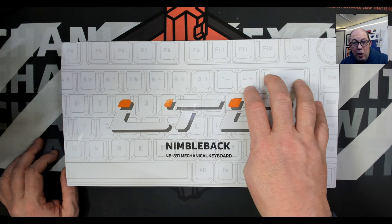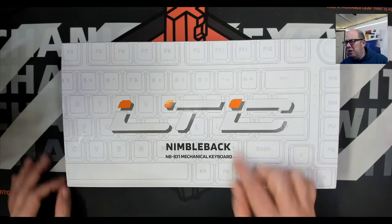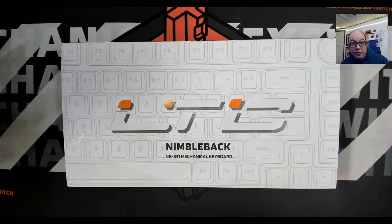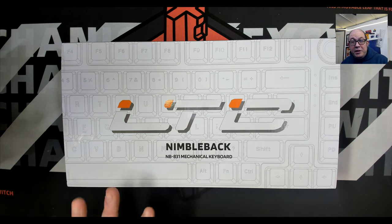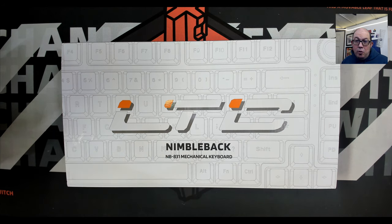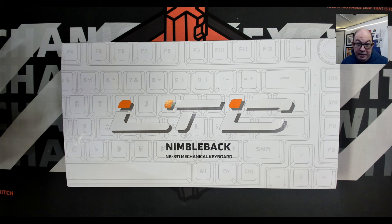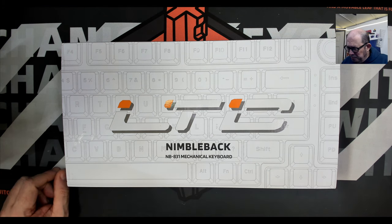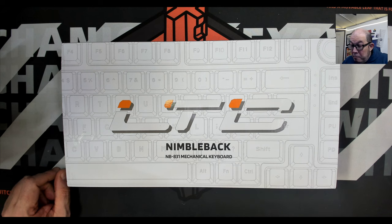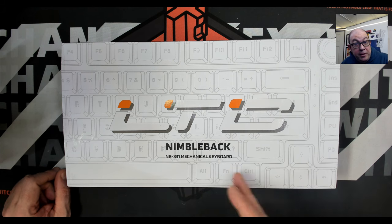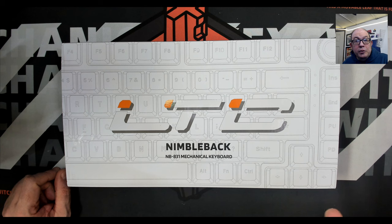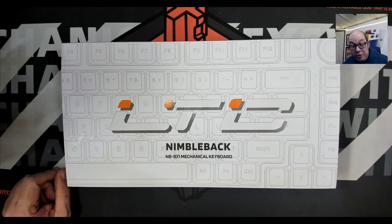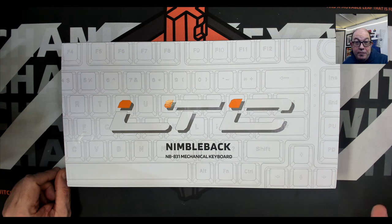Now I have reviewed the LTC Neon in the past, that's actually why LTC reached out to me. They had some corrections for me. I am going to be taking another look at the Neon with the feedback that they've given me. They asked me if I wanted to take a look at their new 75% with a knob and I was like why not. I've taken a look at almost all of them, let's go take a look at this one. So today we're taking a look at the Nimbleback LTC NB831, 75% with a knob, three mode wireless, 83 key.